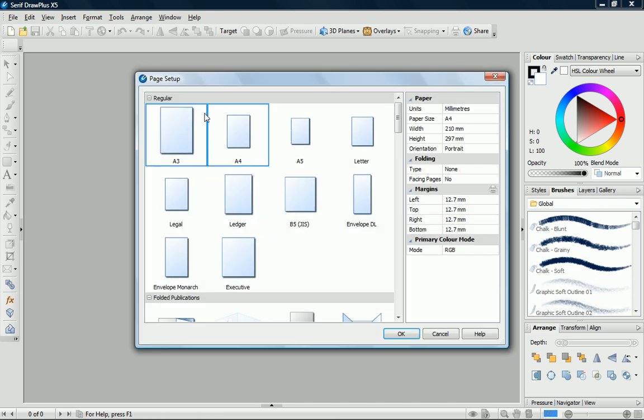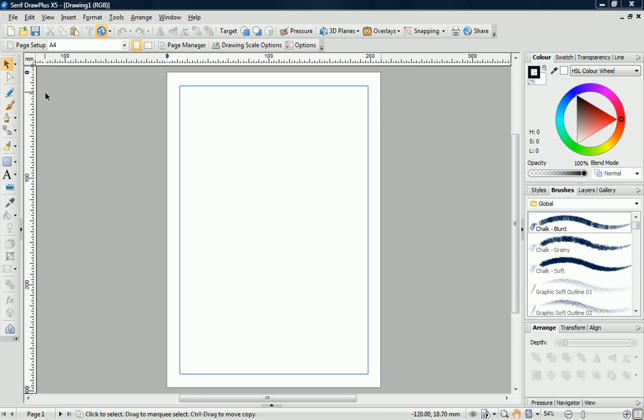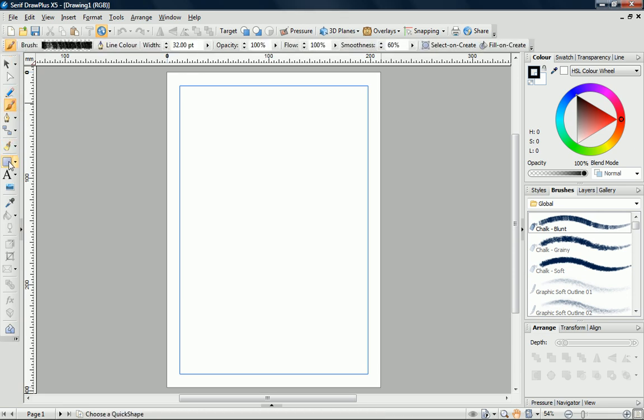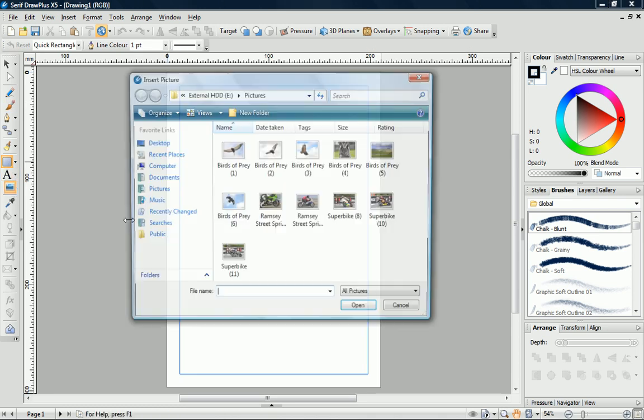We'll create a new drawing project. Let's have a look at the workspace. On the left, we have the Tools toolbar. Here, you'll find most of the tools you need for drawing lines, painting, creating shapes, and inserting pictures.